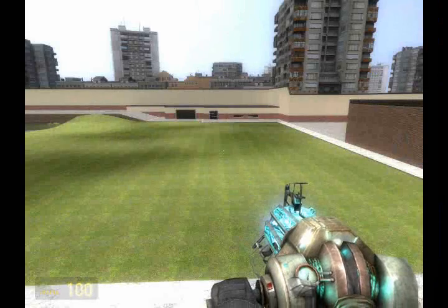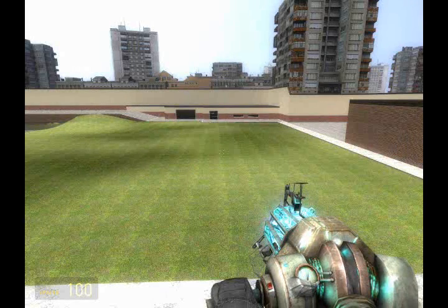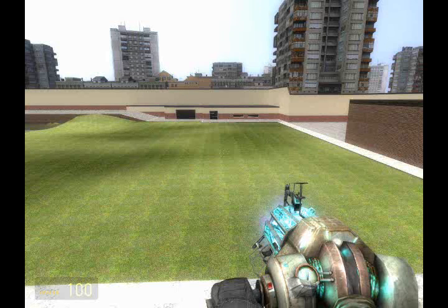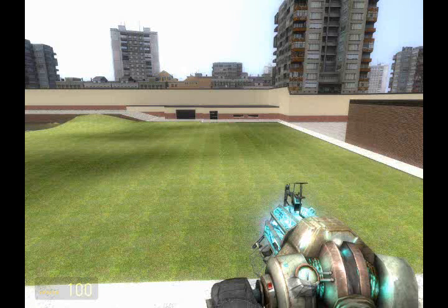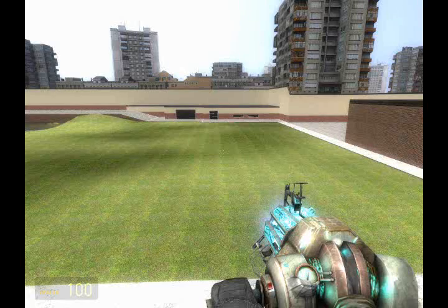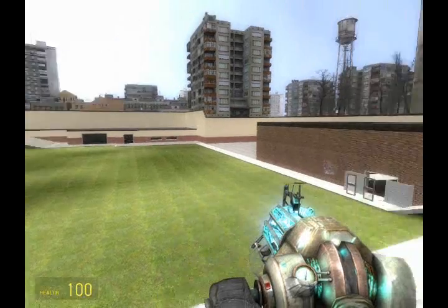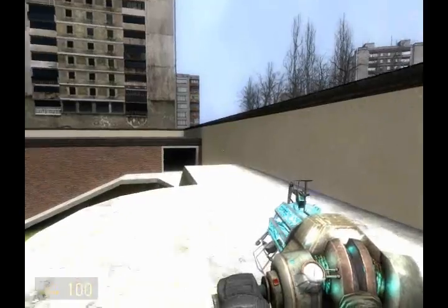Hello, and welcome again to GM Construct. This is the sixth episode of Watermark Essentials, and in this episode we will be combining our knowledge from episodes two and five in order to create an automatic door using the hydraulic tool and the target finder.